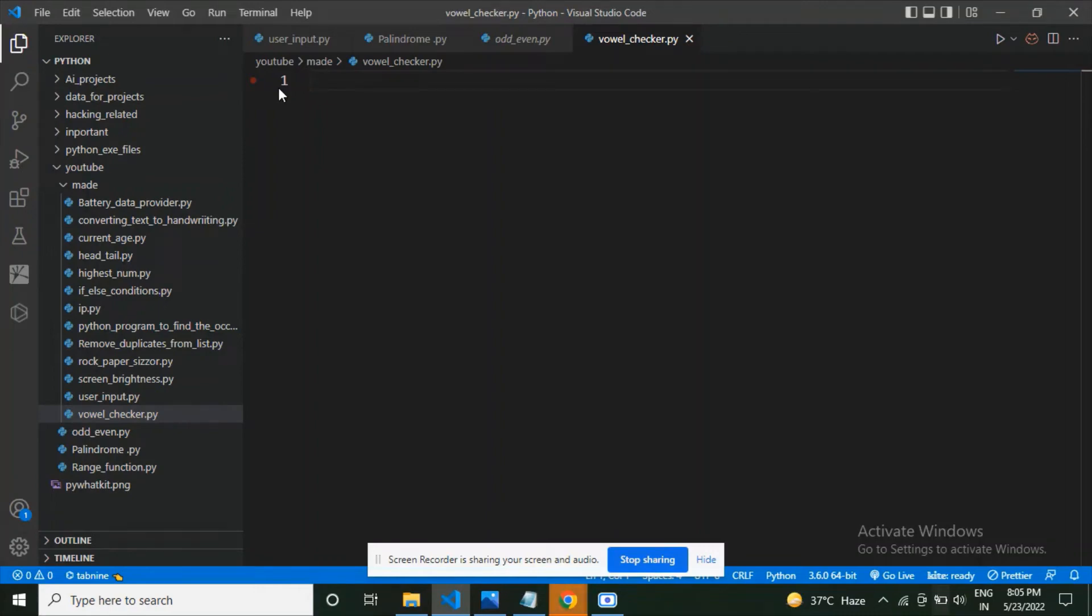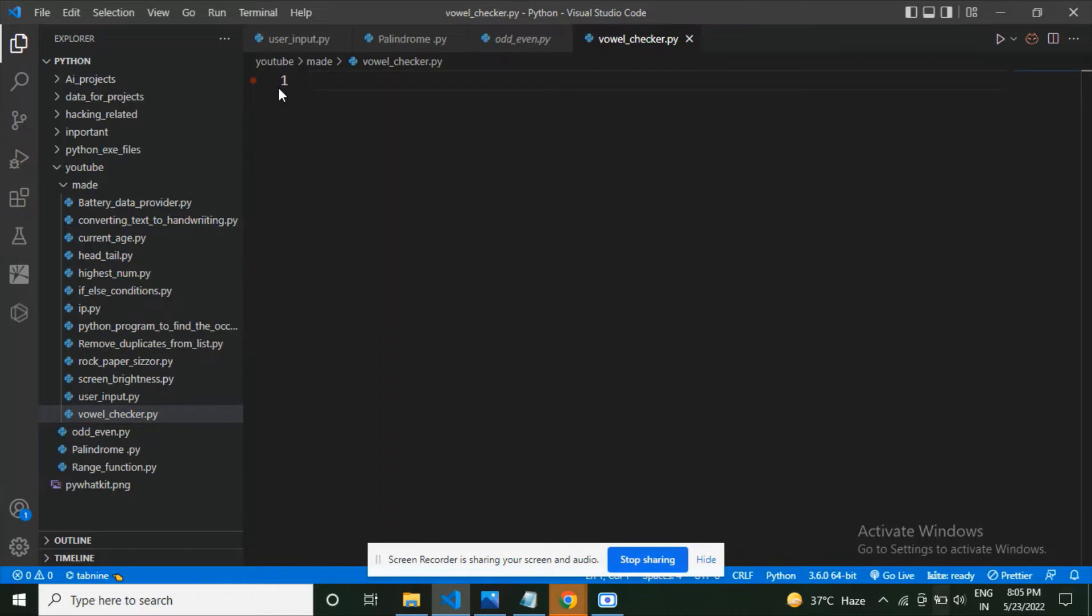Hi guys, welcome back. In this video we are going to make a Python program which is going to get the vowels. It's going to check if a string has vowels in it, and if it has vowels it's going to return how many vowels it has. So without wasting time, let's get started.